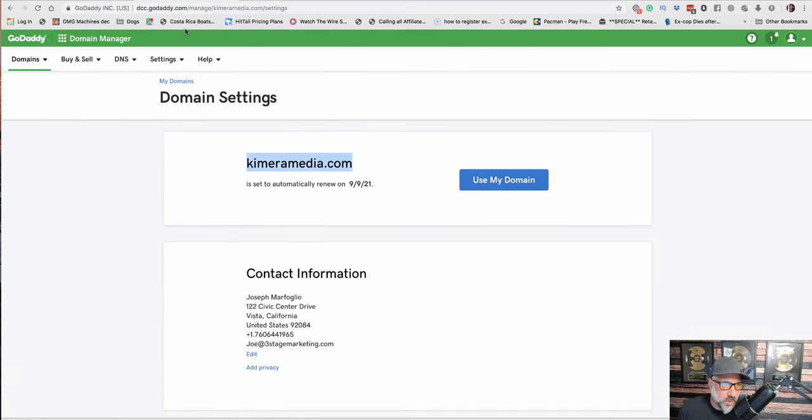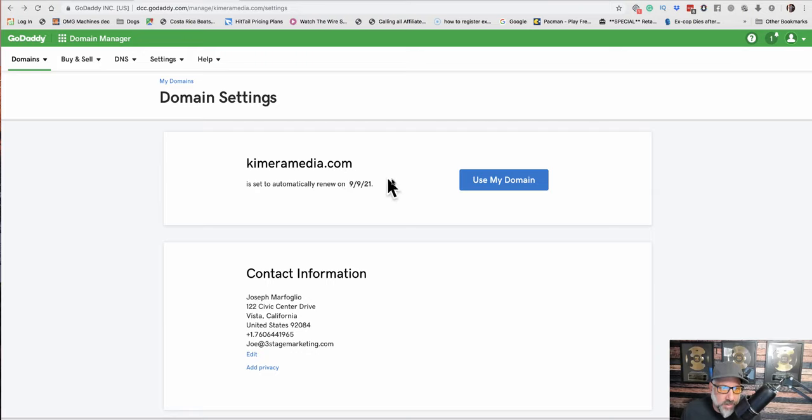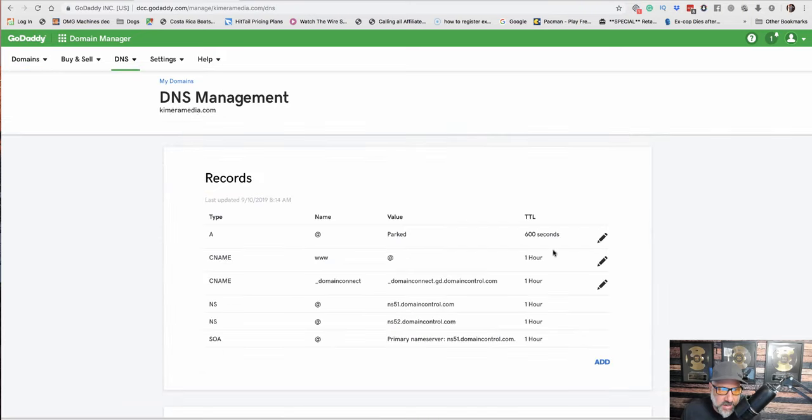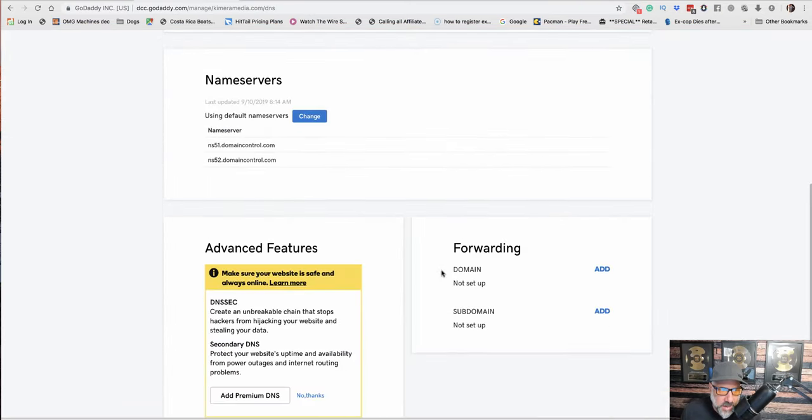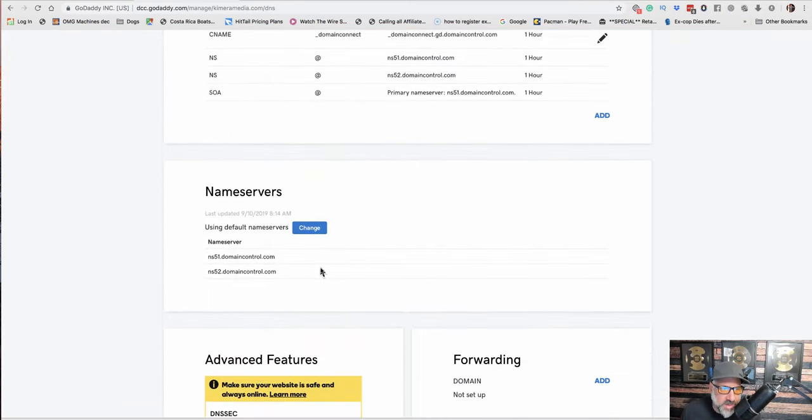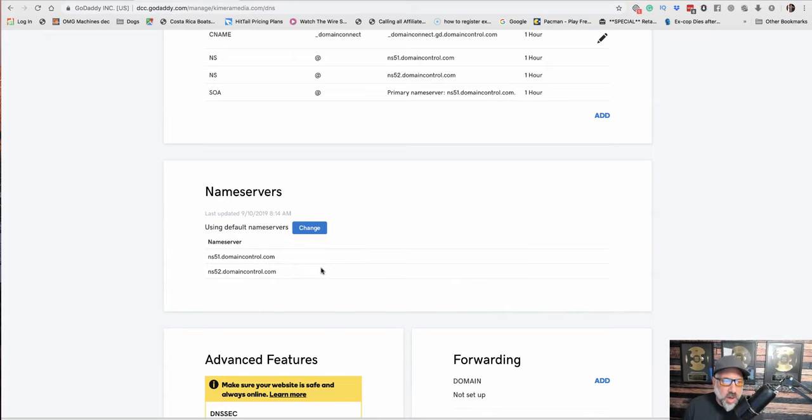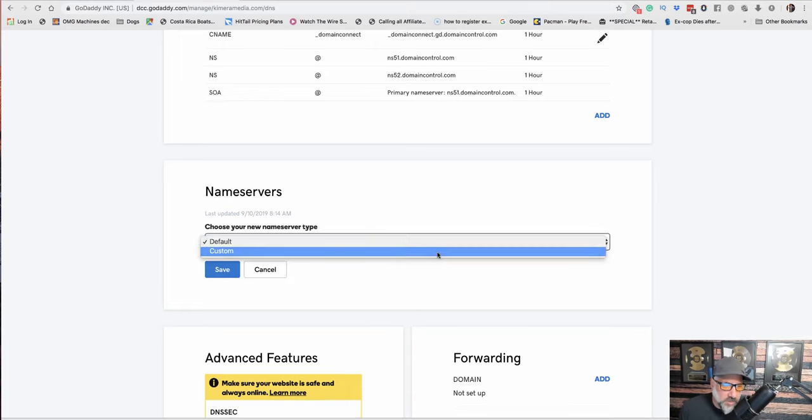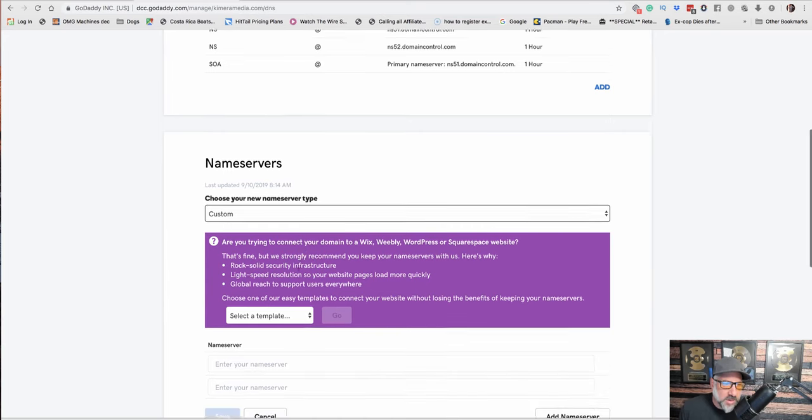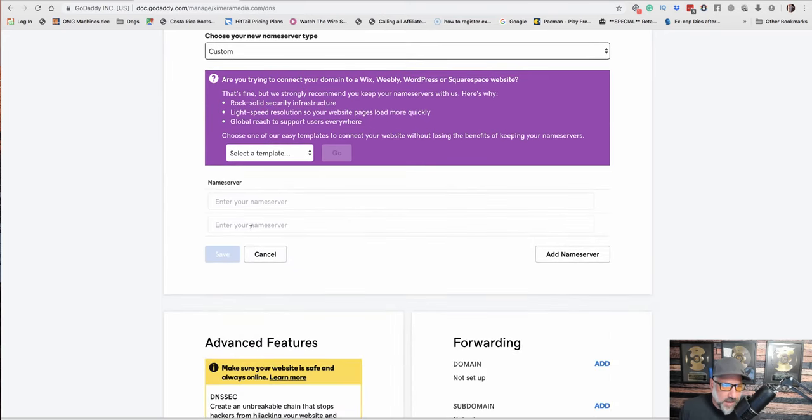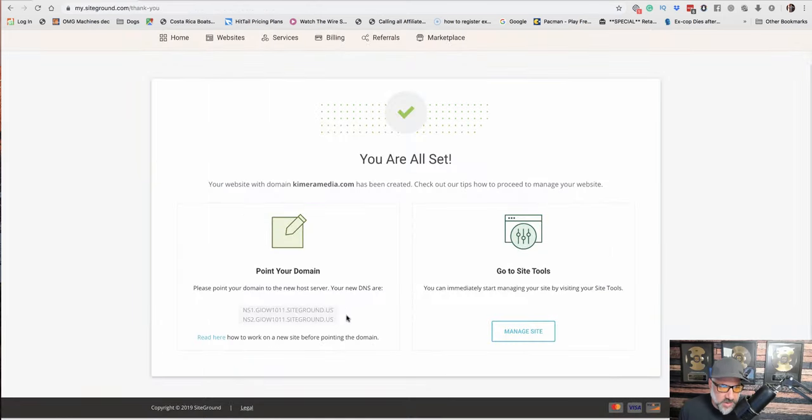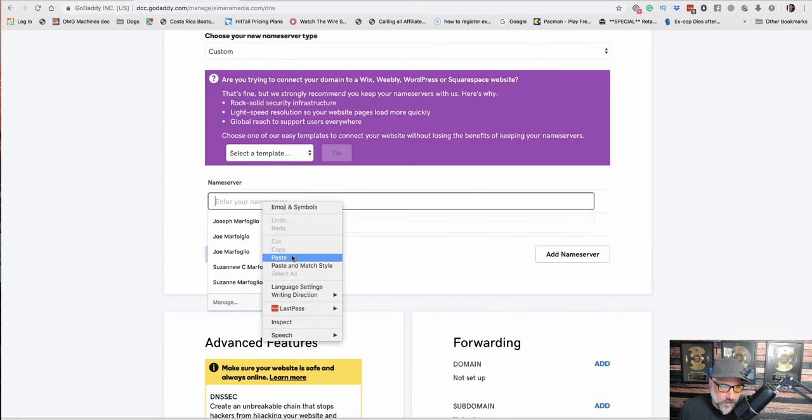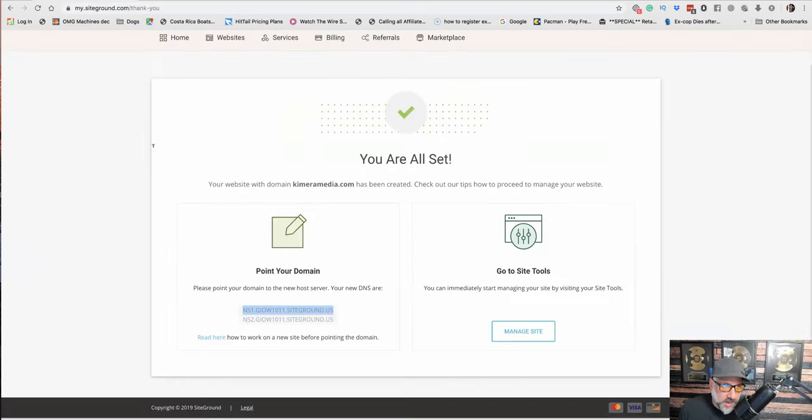And what we want to do is go, all right, so we want to go over here to our domain manager in GoDaddy where our domain is set up where we registered the domain. We want to scroll down here to where it says Manage DNS. And then we just keep going down to where it says name servers. So right now, our domain is pointed to GoDaddy, right? But what we want to do is we want to change that so it points over to SiteGround. So we do custom and we have to enter the name servers which we just copy this right here.